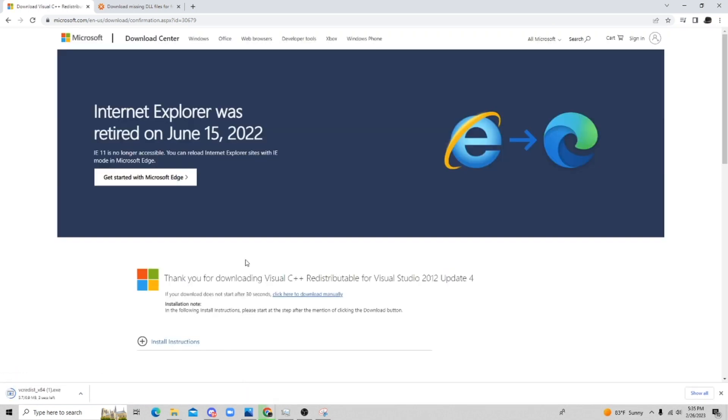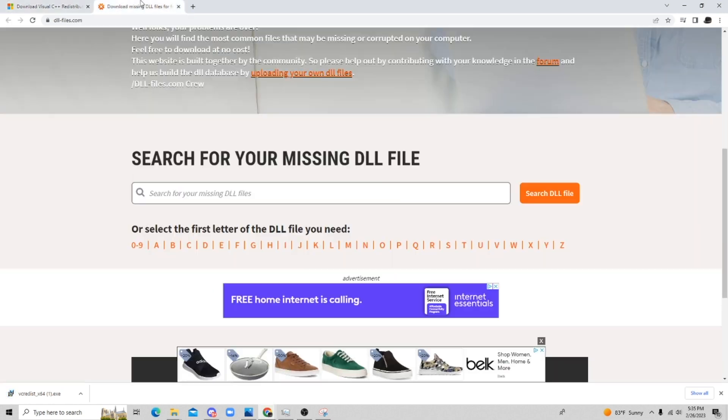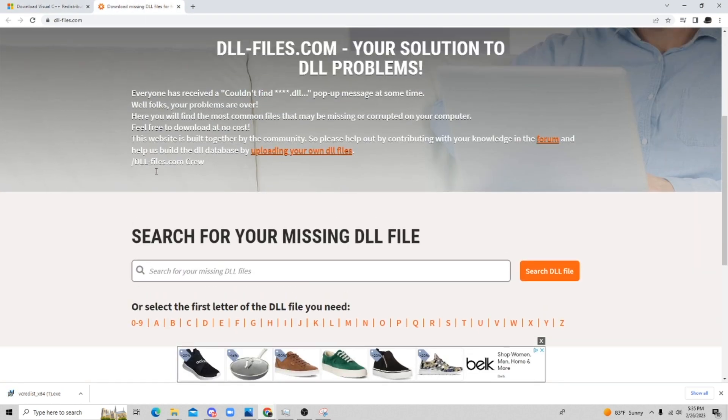All you have to do is run that exe, and that should fix your problem. And if that doesn't fix your problem, you're going to go to this website.